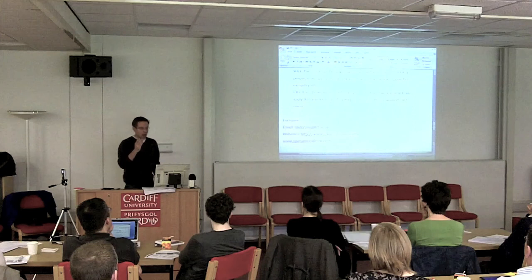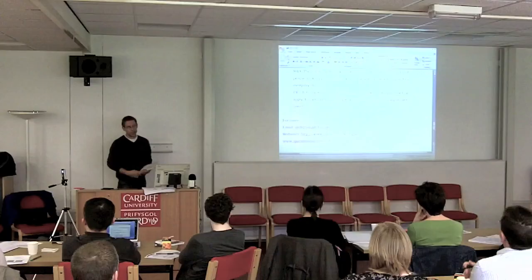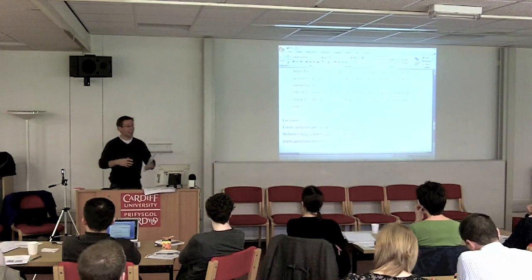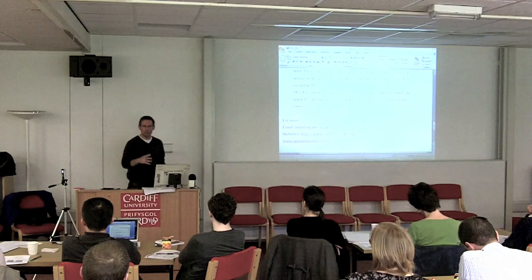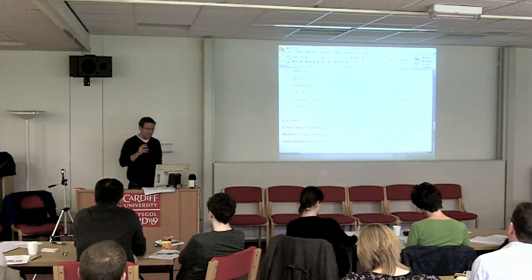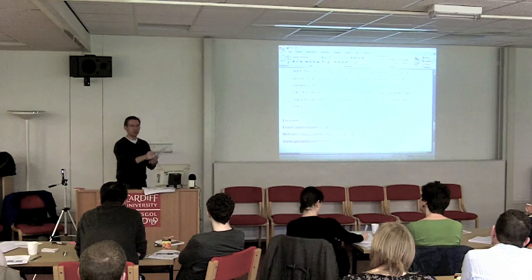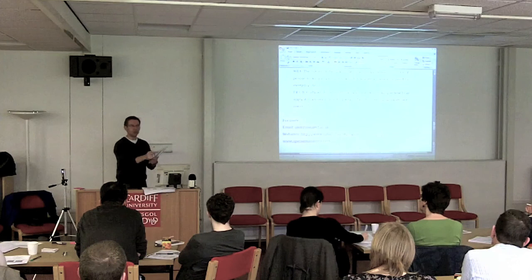To conclude, a student said: 'The nature of the task made it a eureka moment for a lot of people, making you see how all the academic theories apply to everyday life. It really set me up for thinking on my own, looking at how I can apply it in a more interesting way rather than simply regurgitating lecture notes.' So for both staff creating podcasts to supplement their lectures, and allowing students to use this technology to articulate their own ideas, film and podcast can enable increased contact with students even without physical contact — through going to our podcasts and feeling plugged in to the teaching scheme.